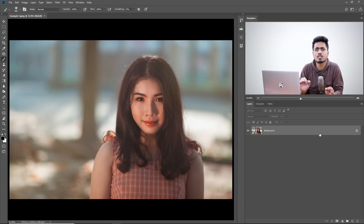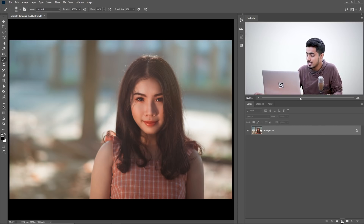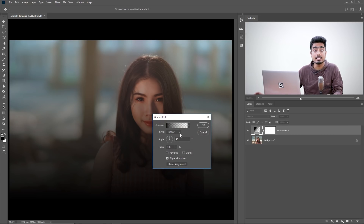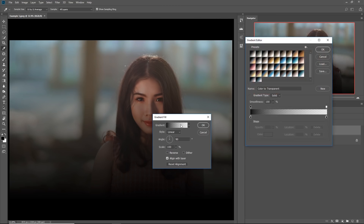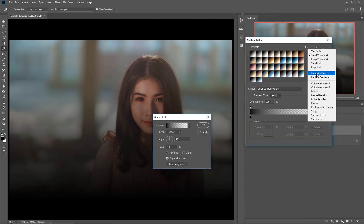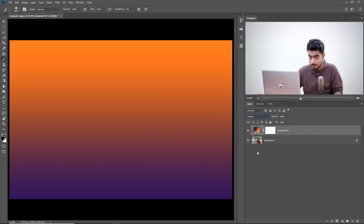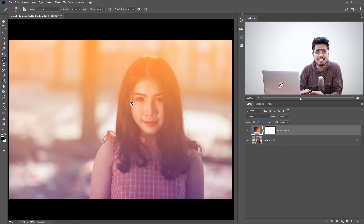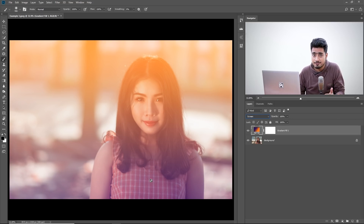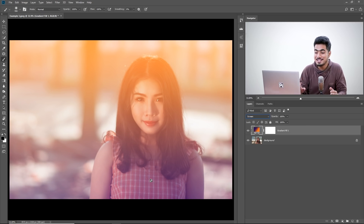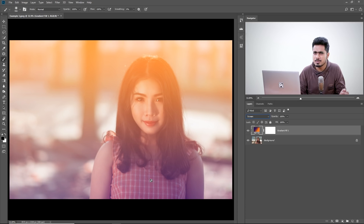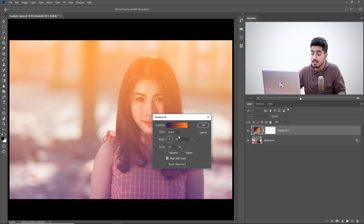Time to move to example number three, where we'll talk about styles. Click on the adjustment layer icon and choose Gradient. Inside the gradient options you will see the Style setting. Choose the orange and violet gradient — click the gear icon, choose Reset, hit OK, select the gradient, hit OK, and change the blend mode to Screen. In this image, a linear gradient is not looking right. It would be much better in a circular form because she's outside with sunlight — so let's change the style from Linear to Radial.